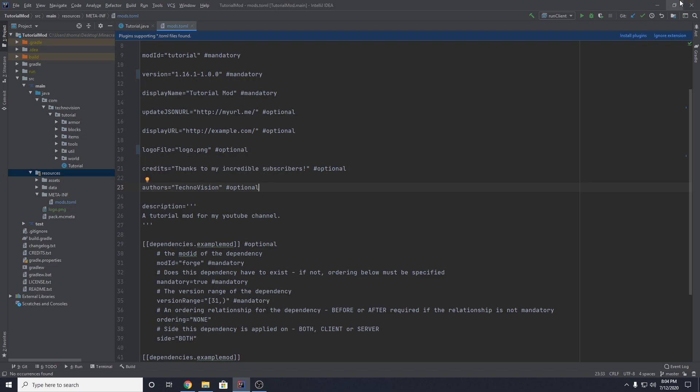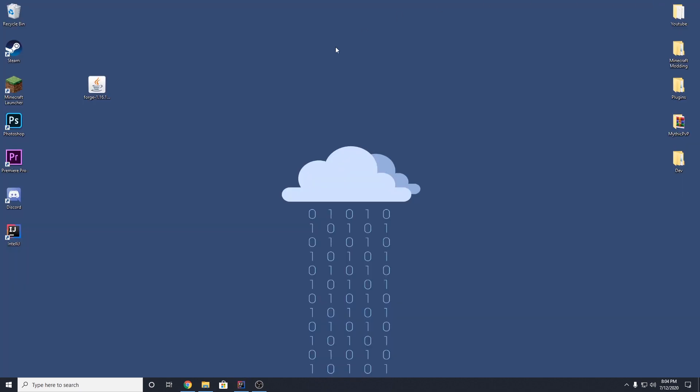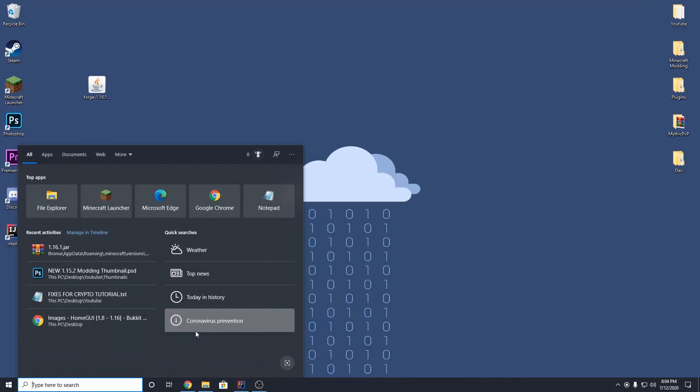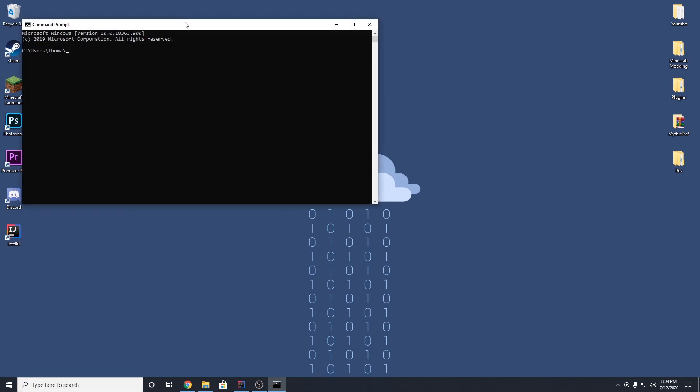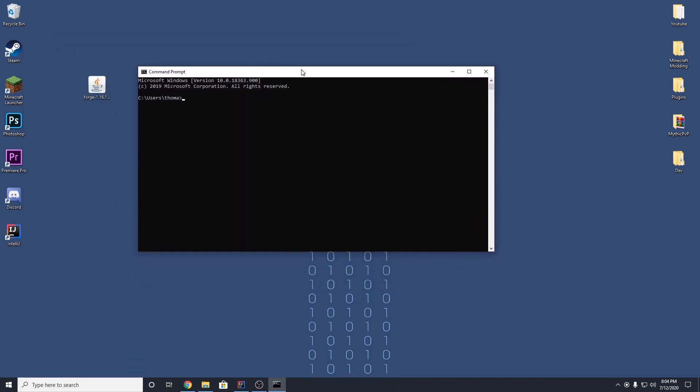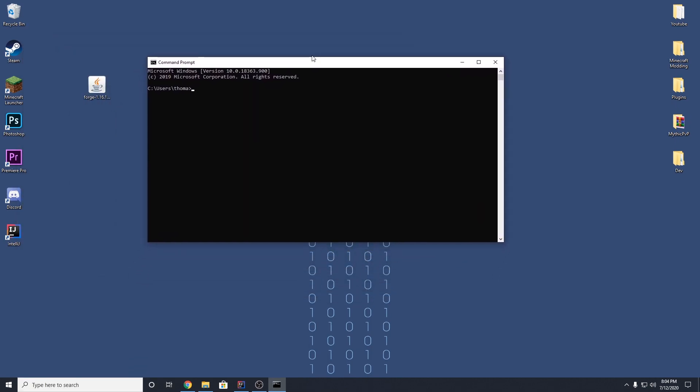So what you want to do is come to your desktop and you want to open your command prompt. So cmd, there we go, command prompt. And we want to first cd to desktop. And now we want to cd into our mod folder, the folder that holds our source. So first we're going to cd into the Minecraft modding folder.